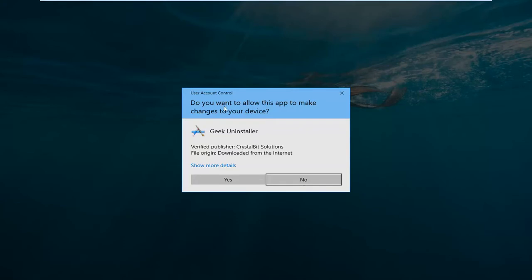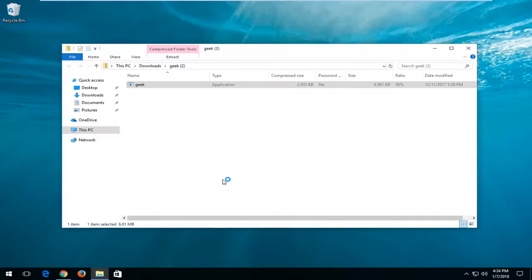If you receive a user account control window, make sure it's a verified publisher in here. And then left click on yes.